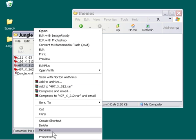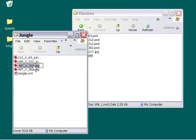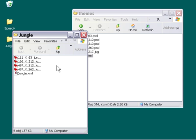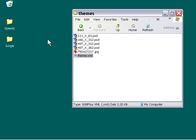Strictly speaking, this isn't necessary — you could have just used the existing image names — but this is a good way to make sure you don't get them mixed up with other themes. So we've got our images renamed and our XML finished. Let's go ahead and add this to our Setup Factory application.